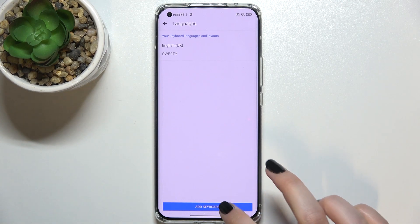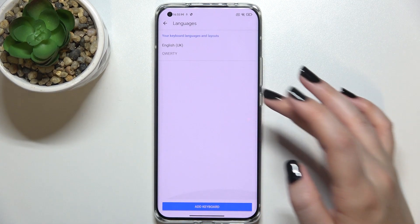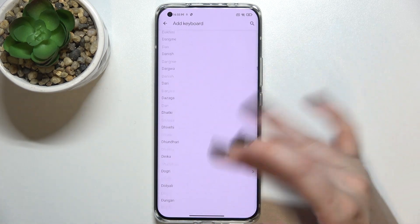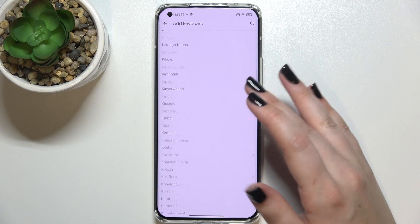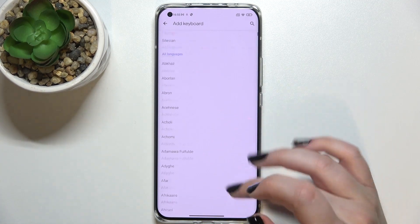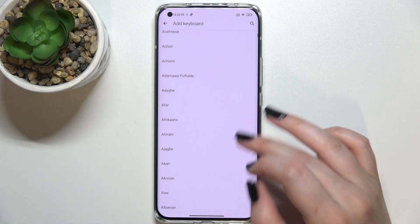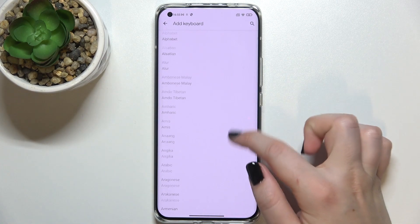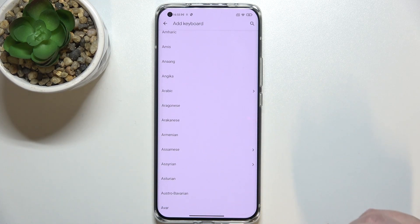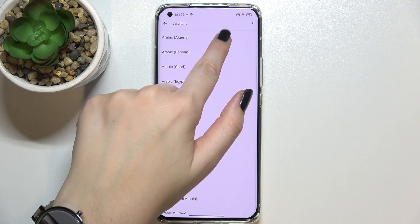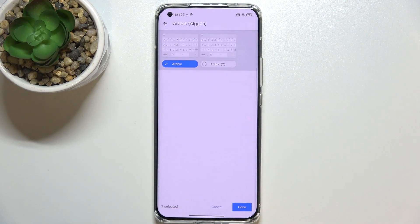Let's tap on 'Add Keyboard,' and as you can see we've been transferred to the full list of all available keyboards and layouts from which we can choose. We've got plenty of options, and for the purpose of this video let me pick a graphical language — let's say Arabic — to show you the actual difference. Tap on it, and sometimes you'll also be able to pick the region, so just tap the one you like most.